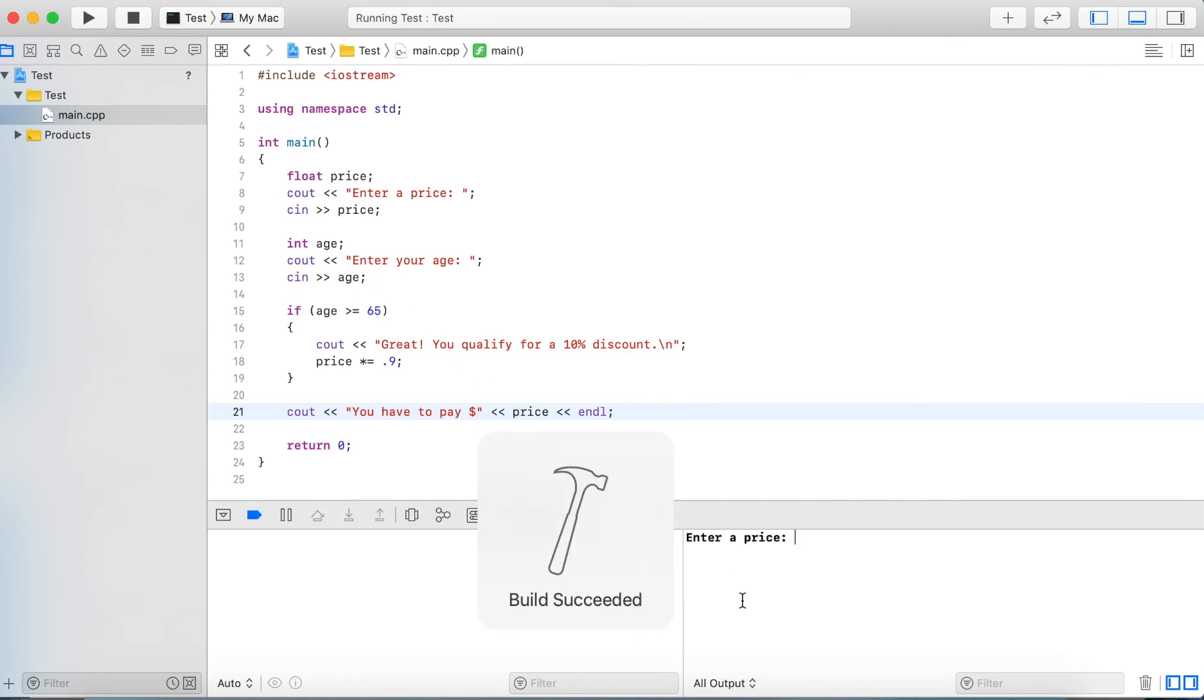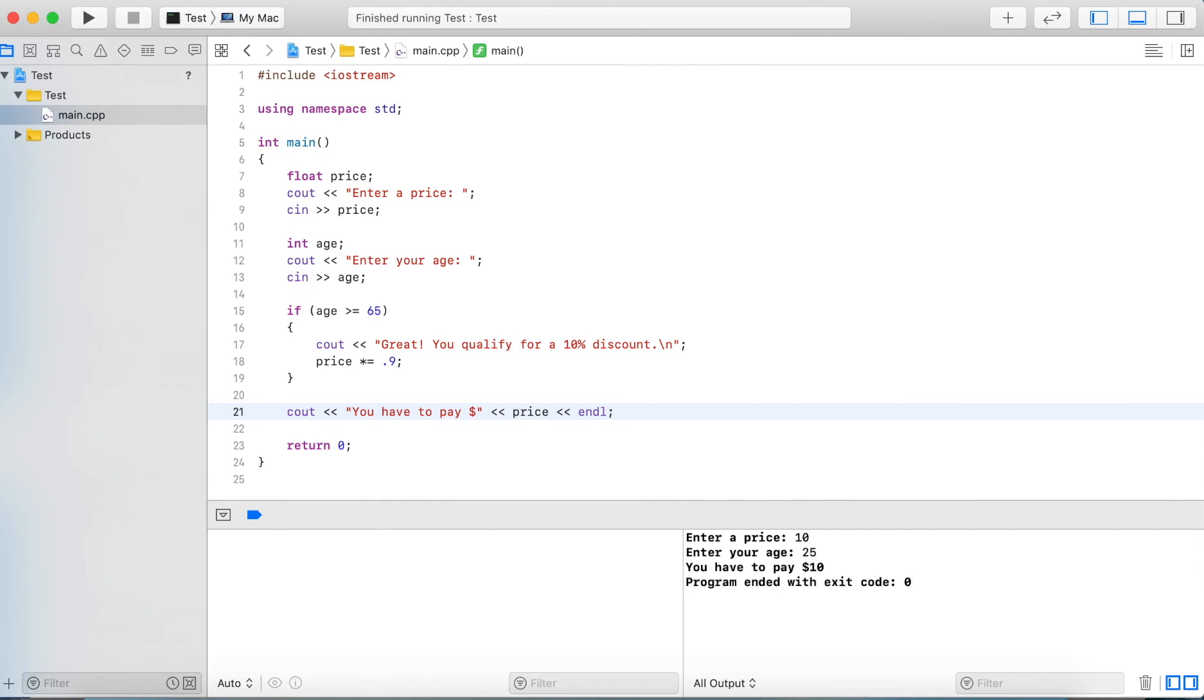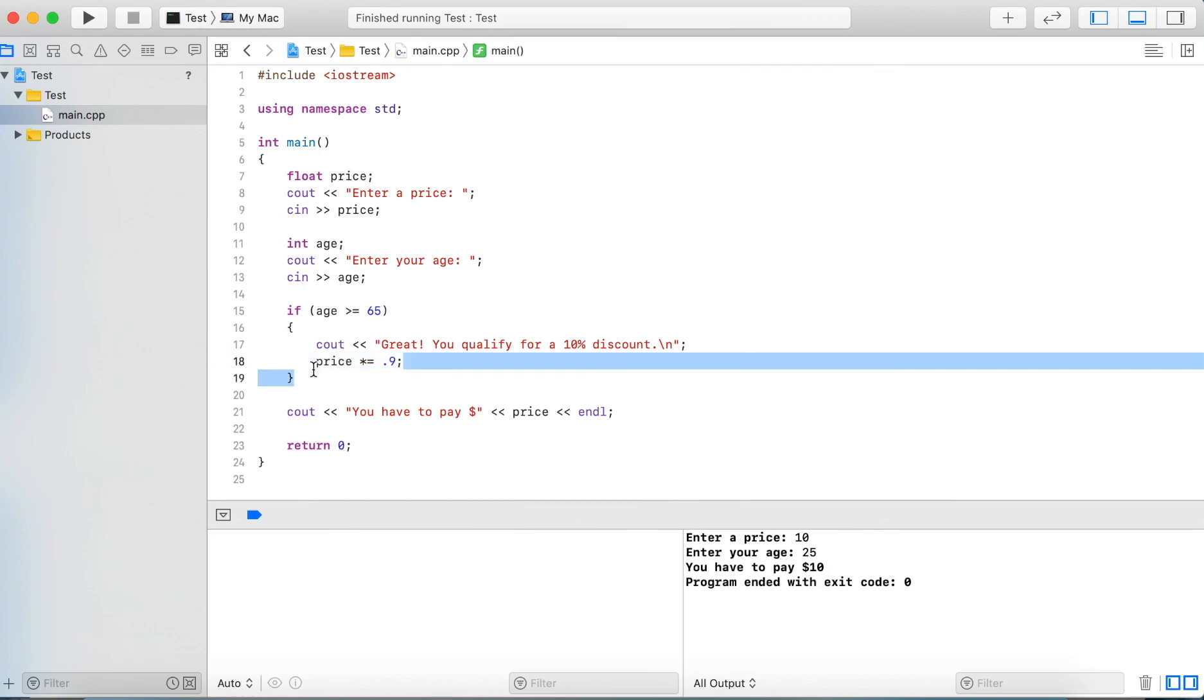Now if we run this again and let's say we enter 10 again, and now we enter an age of 25, we see we didn't execute any of these statements. We don't get the output here and we also didn't multiply our price by 0.9, so the price that will be charged is $10.